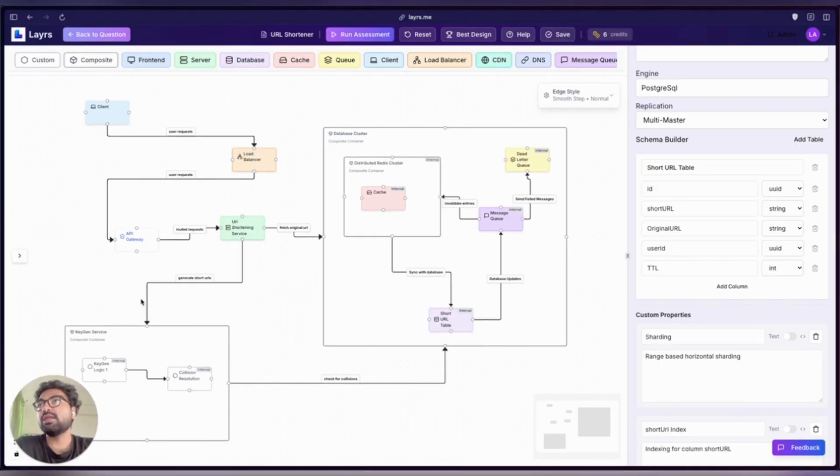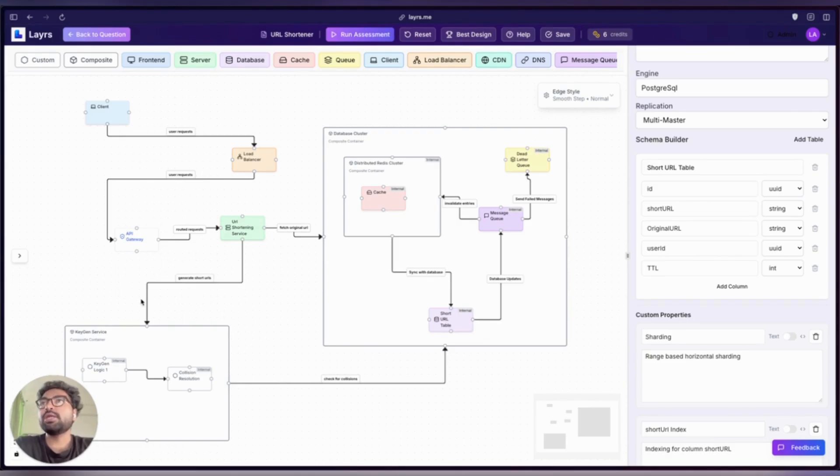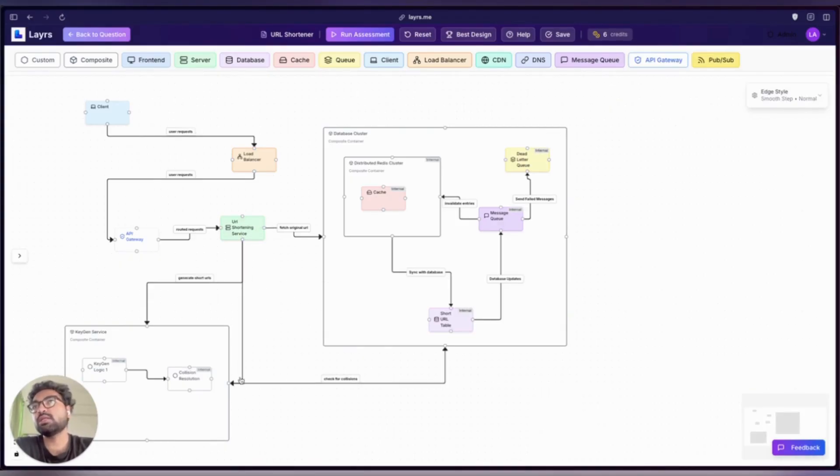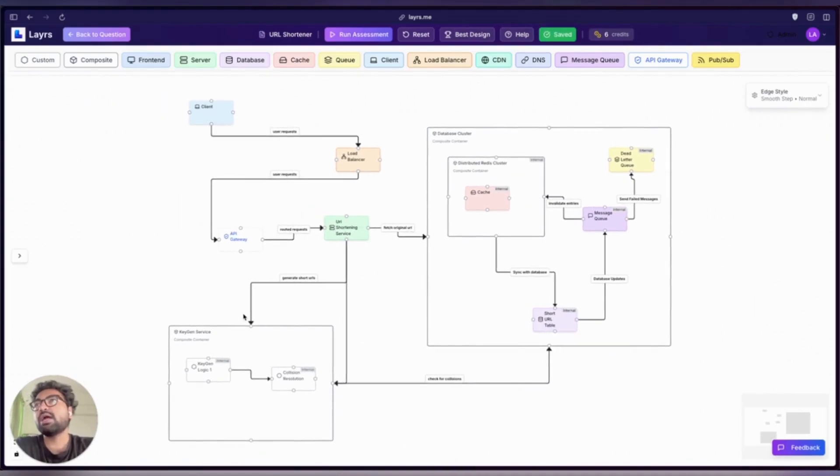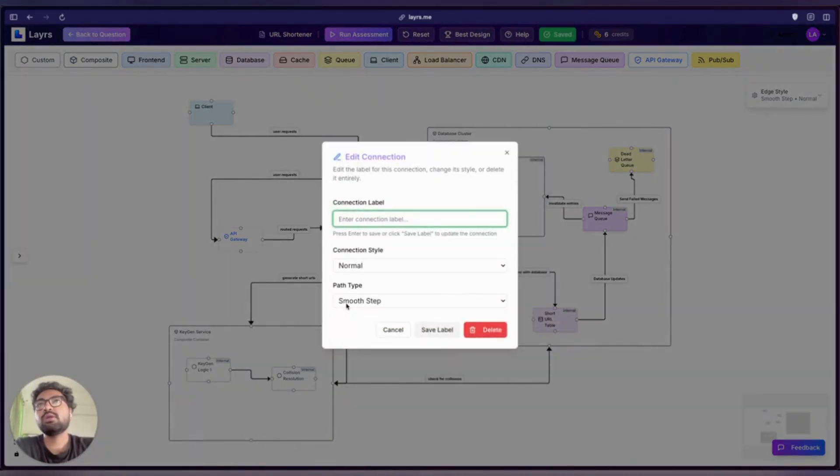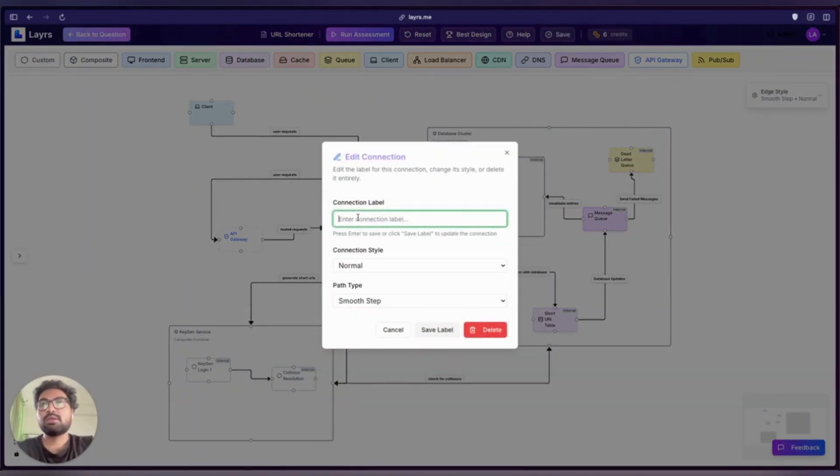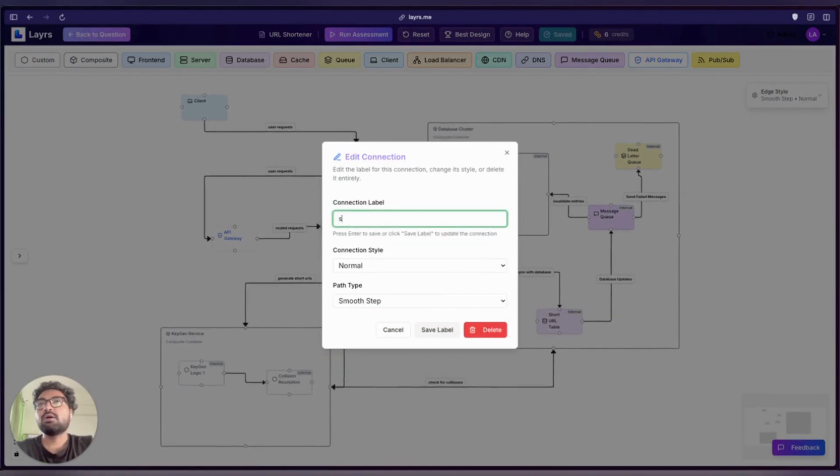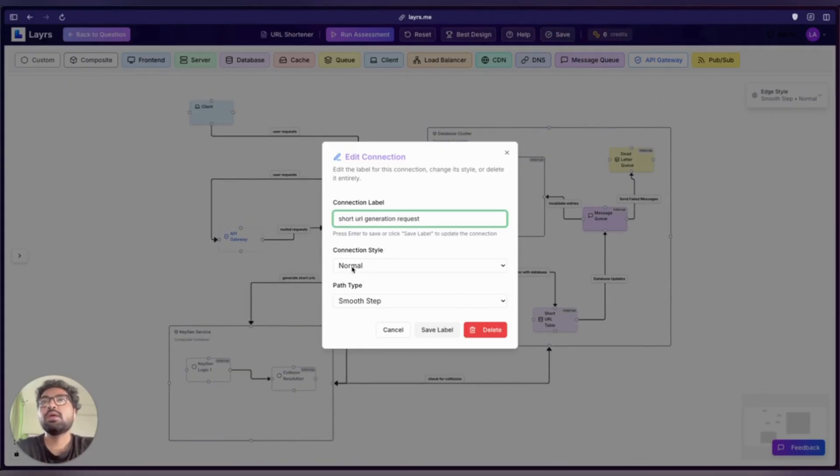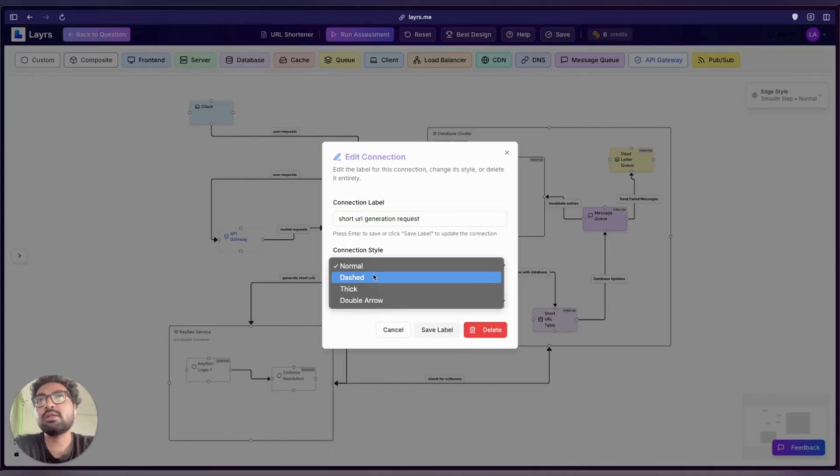To connect components, just drag a connection between any two components. That creates the edge, and you can customize this edge by clicking on the connection. You can edit the label—this can be something like short URL generation request. You can customize the style and the type as well.